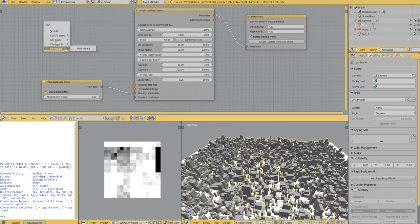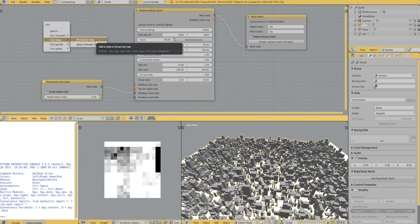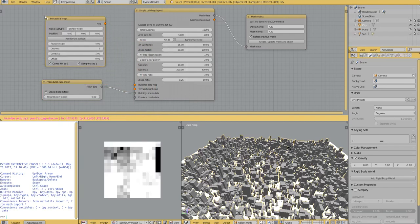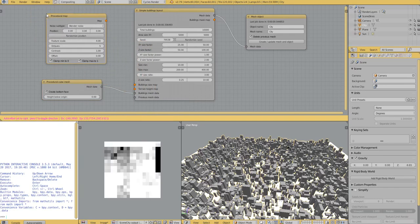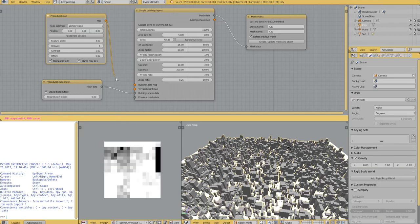So let's add a map. And for now, we have the procedural map node. So I plug it like that.